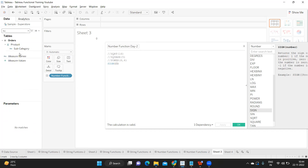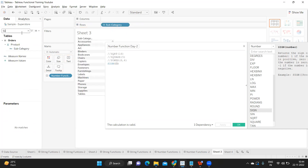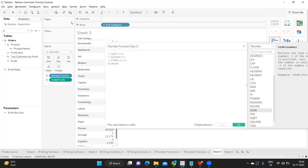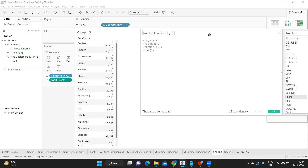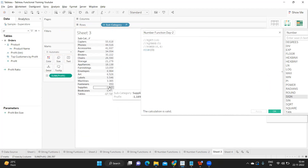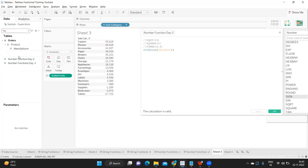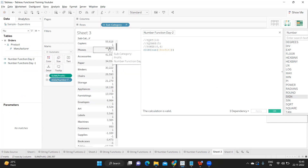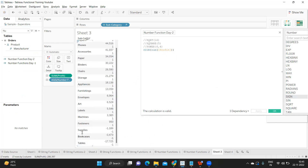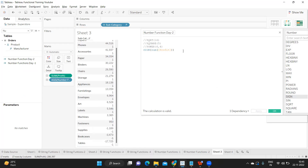Now let's take a subcategory dimension and see what happens when I apply SIGN to my profit measure and drop it in. We have both positive and negative numbers here. We can see 3 negative profits: Supplies is minus 1100, Bookcases is minus 3400, and Table Supplies is minus 17000. With the SIGN function, wherever the profit is positive it returns plus 1, and for those negative values — Supplies and Bookcases — it returns minus 1. That is how the SIGN function works.